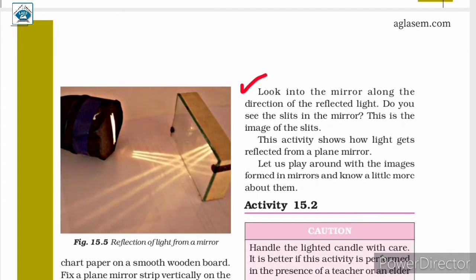Next, look into the mirror along the direction of the reflected light. Do you see the slits in the mirror? This is the image of the slits. This activity shows how light gets reflected from a plain mirror.